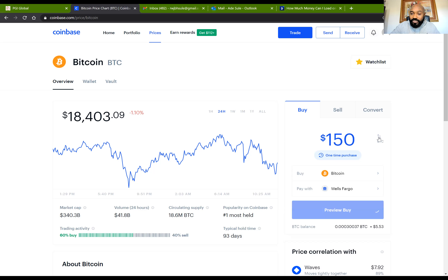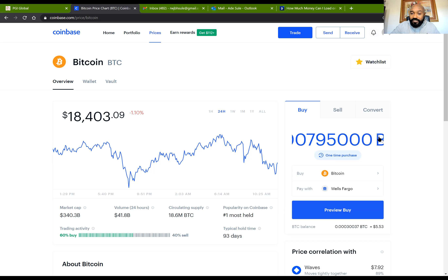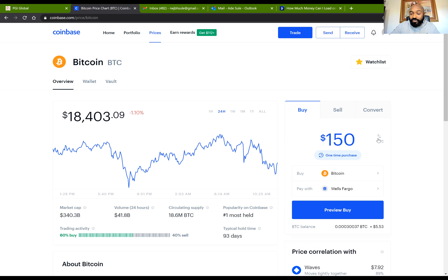If I click on 'Switch to BTC', now you can see the amount of BTC that $150 is going to give me. I can switch back to the dollar amount for $100. So what am I buying? I'm buying Bitcoin, and I'll click on 'Preview Buy'.